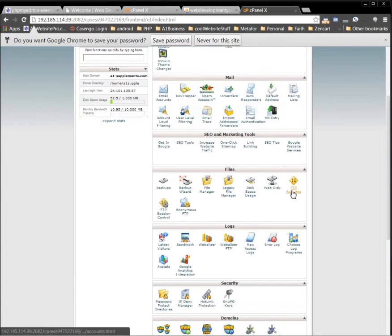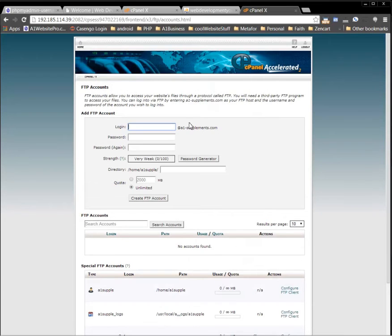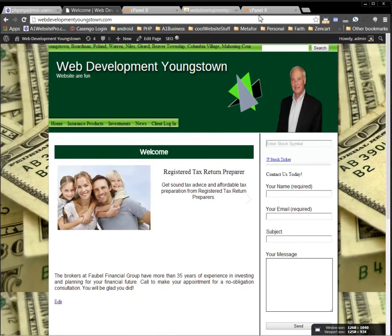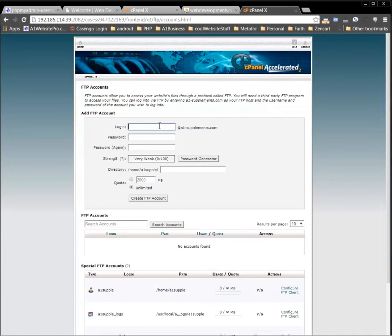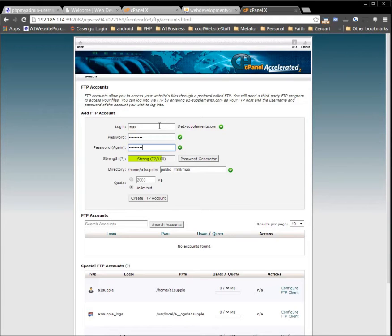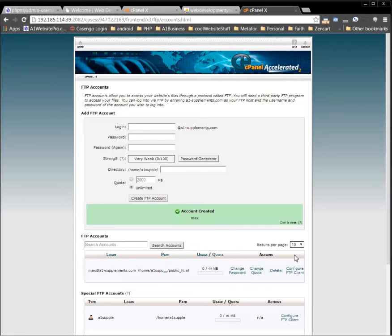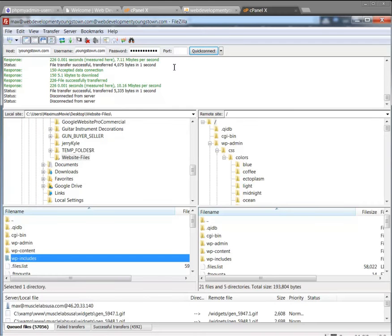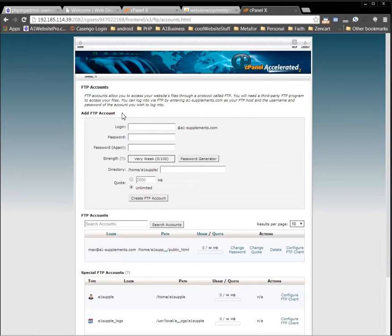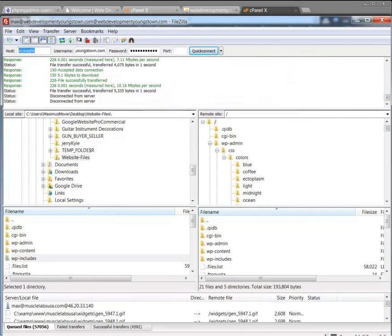Pretend this says webdevelopmentyoungstown.com — just create a login for yourself, enter the password twice. Notice we don't have a domain name yet, just the IP address. Make sure you remove that trailing slash and click 'Create FTP Account.' Now when you go to FileZilla, put the IP address in the host name field. You should get your IP address from your new host. Put in your username — whatever you set up — and your password.